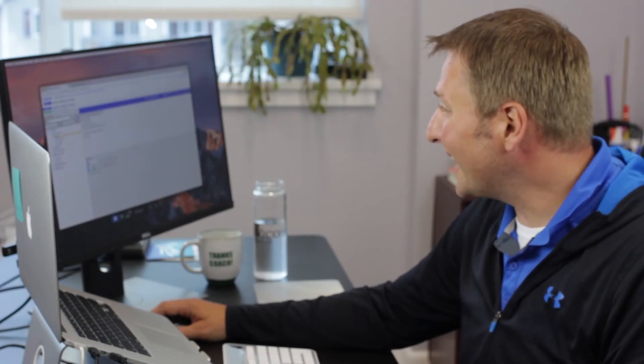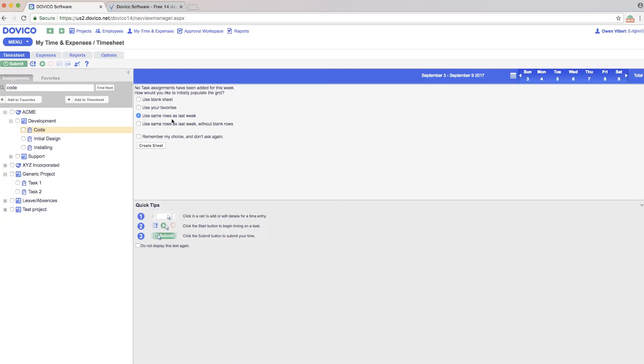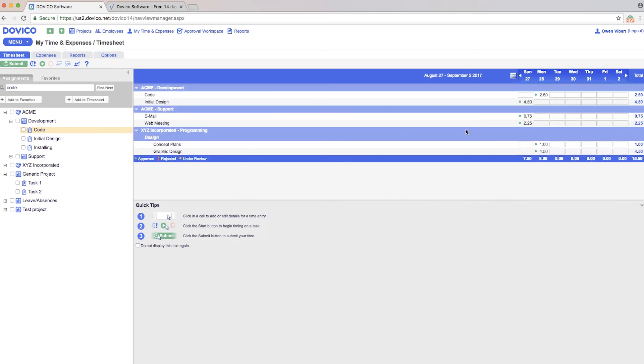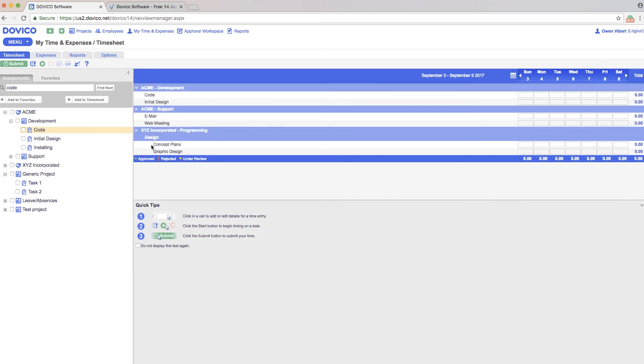If your work is the same from week to week, there is a 'use the same rows as last week' option here. Anything I tracked time to the previous week—these activities that are listed—I could use that option and it's going to automatically populate my timesheet accordingly.